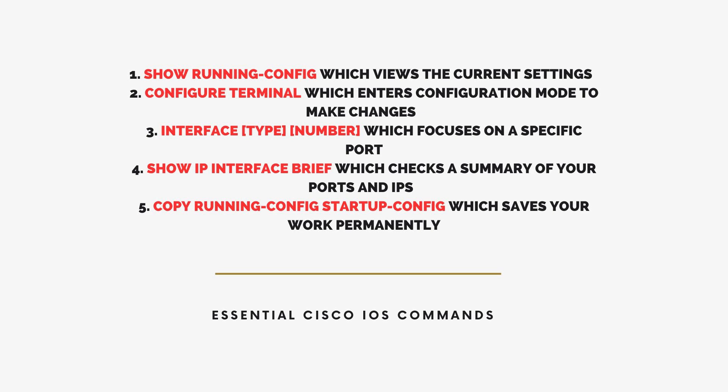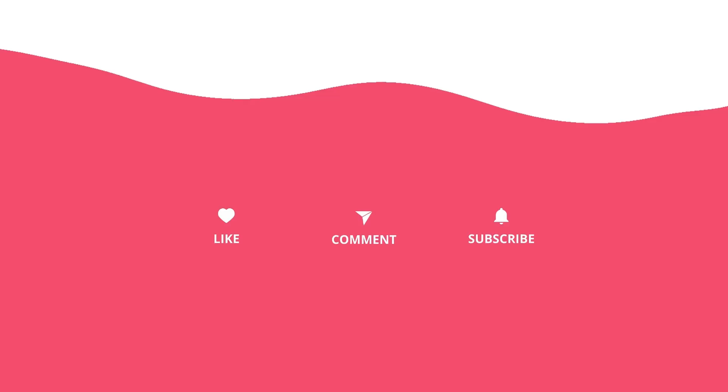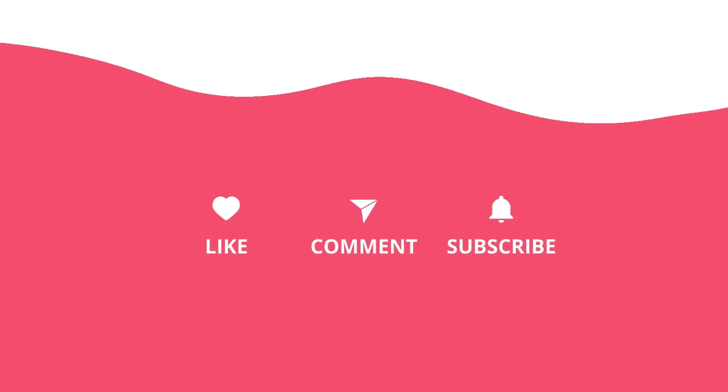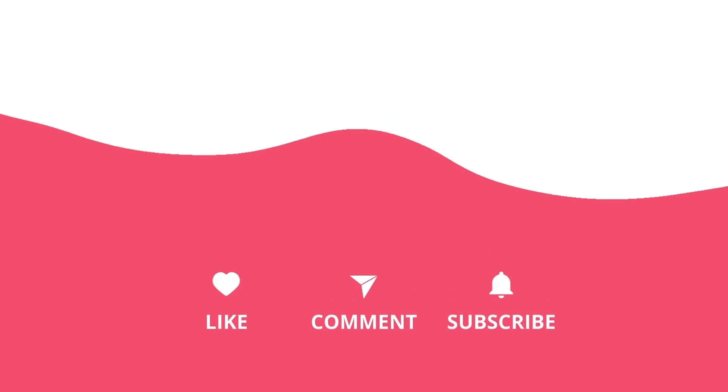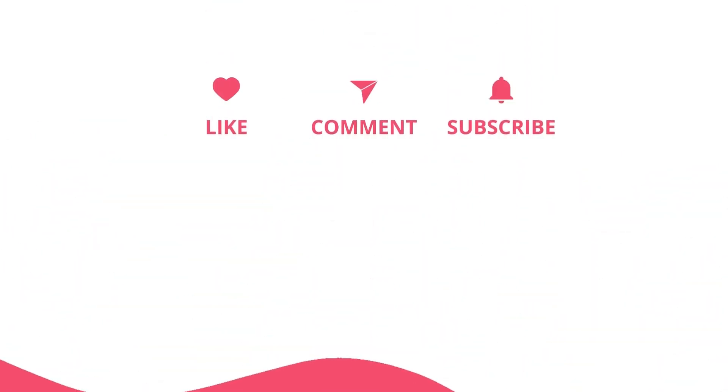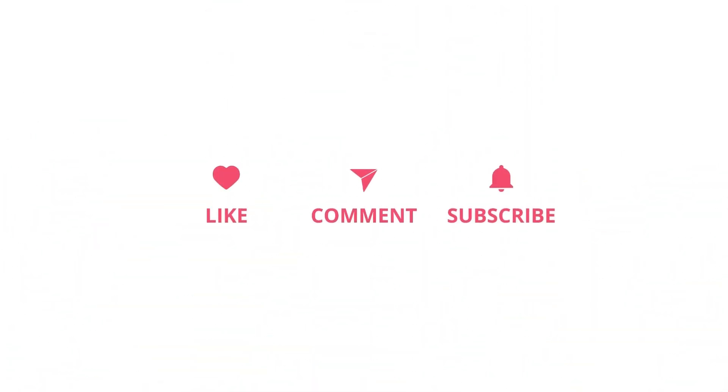That's it. These five commands are your foundation for working with Cisco devices, even as a complete beginner. If you practice these regularly, you'll quickly get comfortable managing networks. If this video helped you, please like, comment, subscribe for more beginner-friendly tech tips. And let me know in the comments if there's a command you'd like me to explain further or a topic you want to learn about next. Thanks for watching, and I'll see you in the next video.